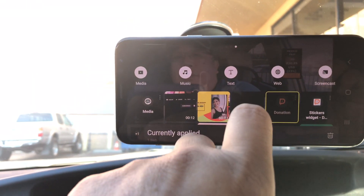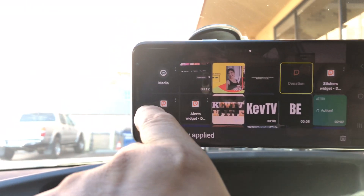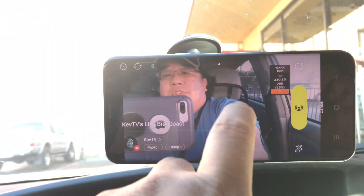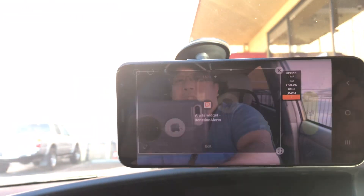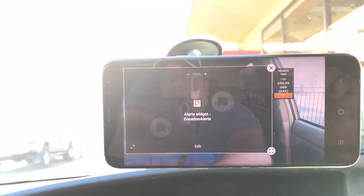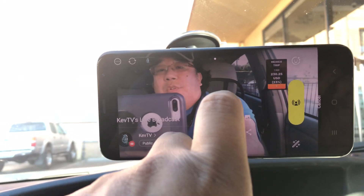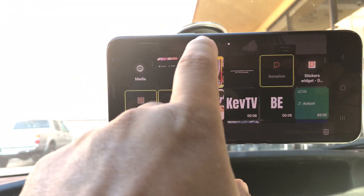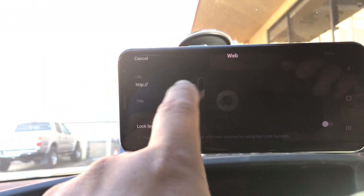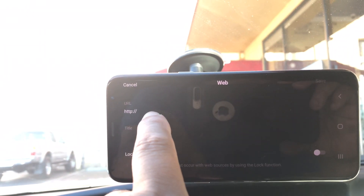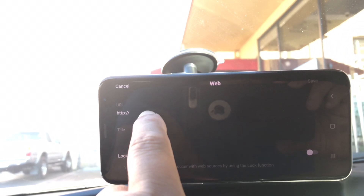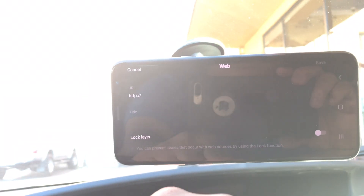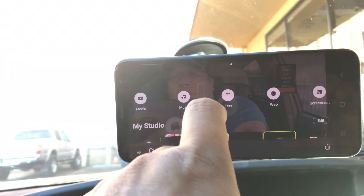You always have to add media before each stream, otherwise the links won't be there. To set that up, you go into the web section and add the link there — this is where you add your donation links for alerts and media, and you can title it here.